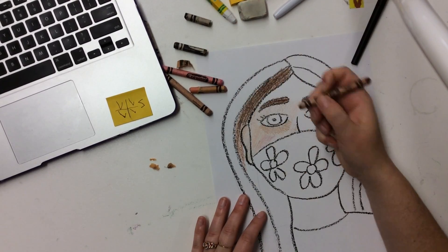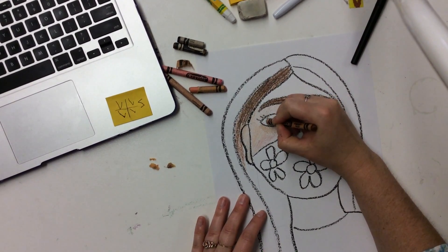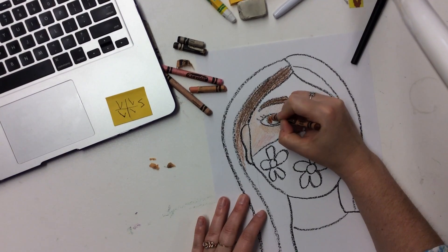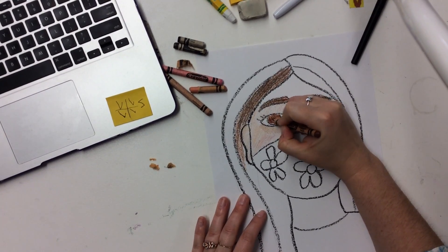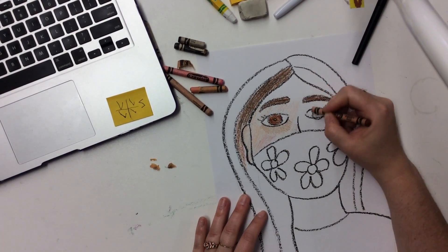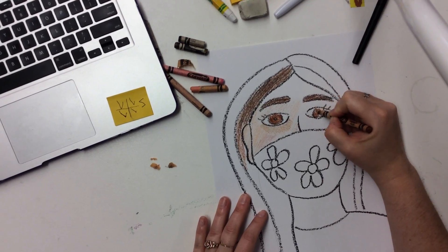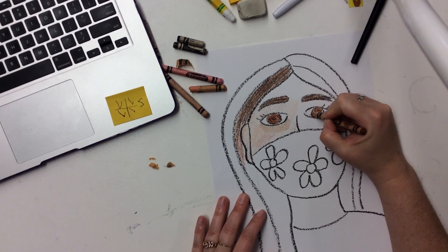I'm going to do my eyes. This actually is a pretty close color to my eye color. So I'm going to color in my eyes, just the iris, not the whites of my eyes because those need to stay white, hence their name.